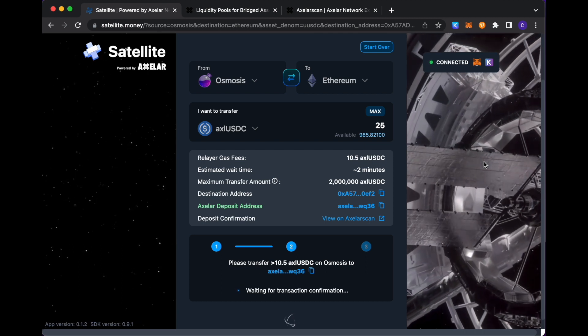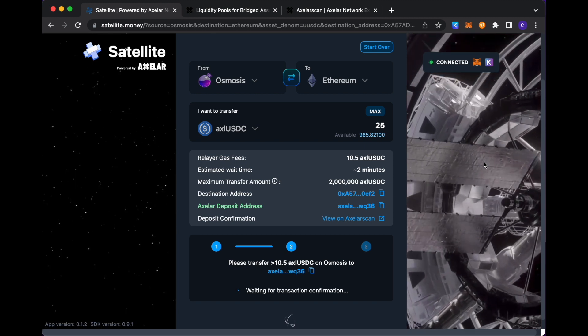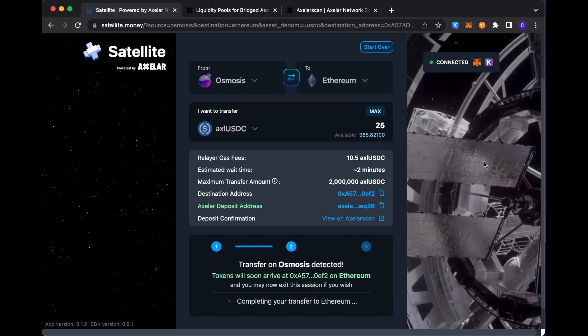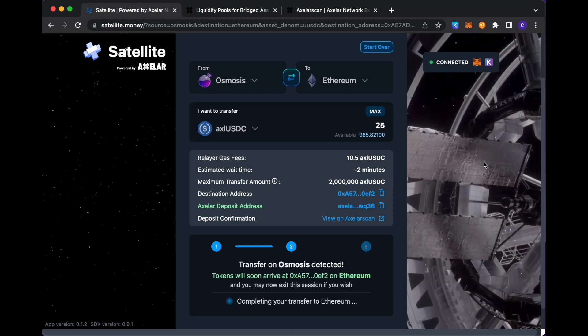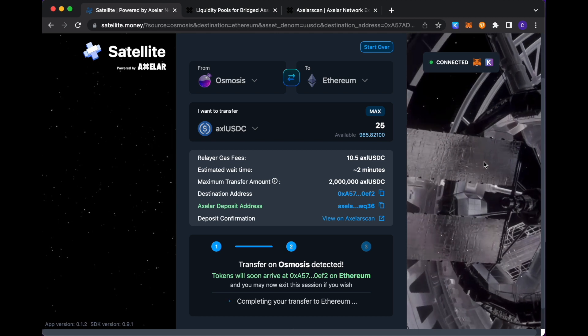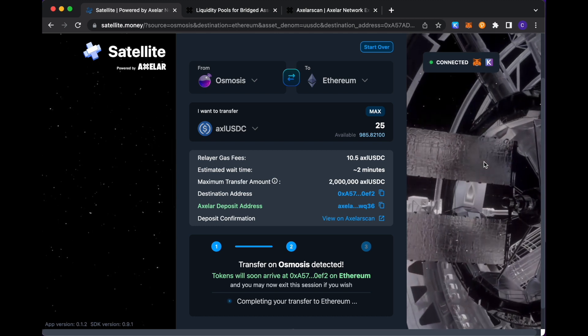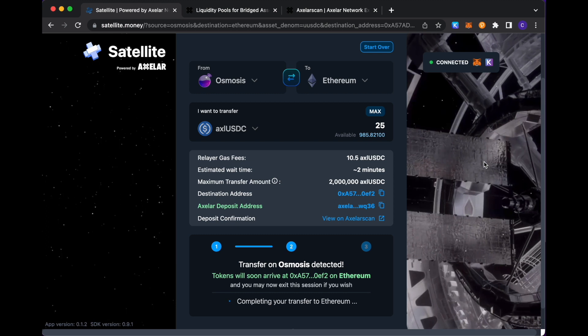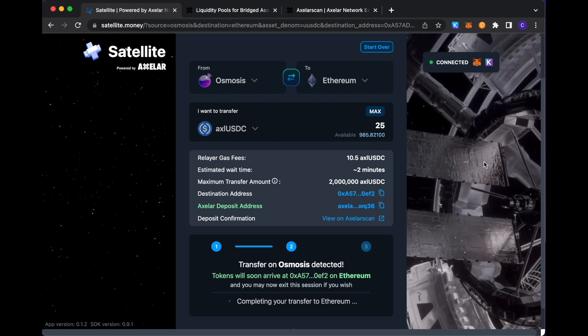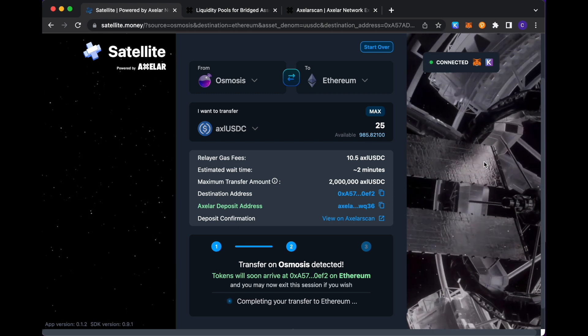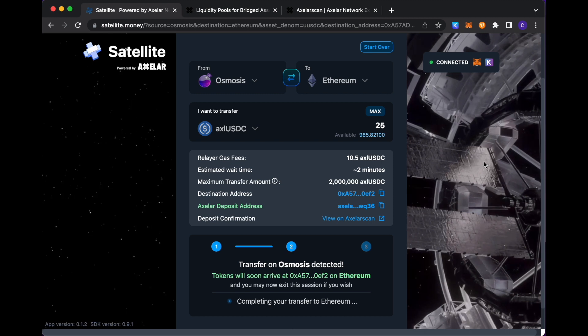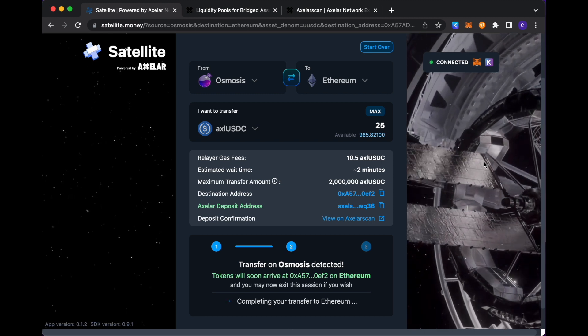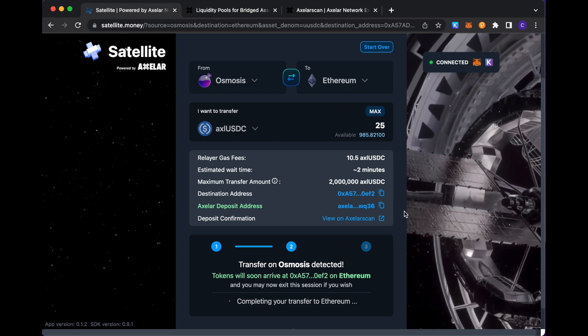And this will just take a second or two to have the transaction confirmation up here. So, yeah, we see that here our network detected the transfer into that deposit address on Osmosis. And now it's propagating through our network and ultimately through to your Ethereum, your designated Ethereum account represented by this destination address here.